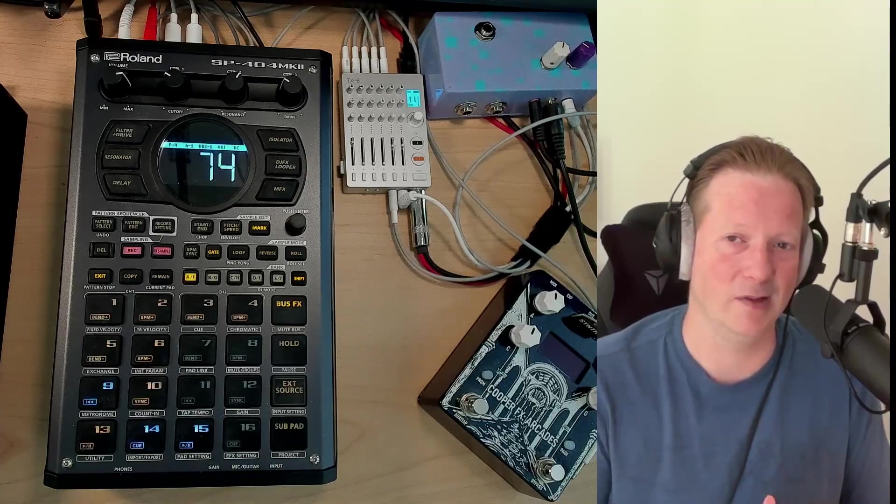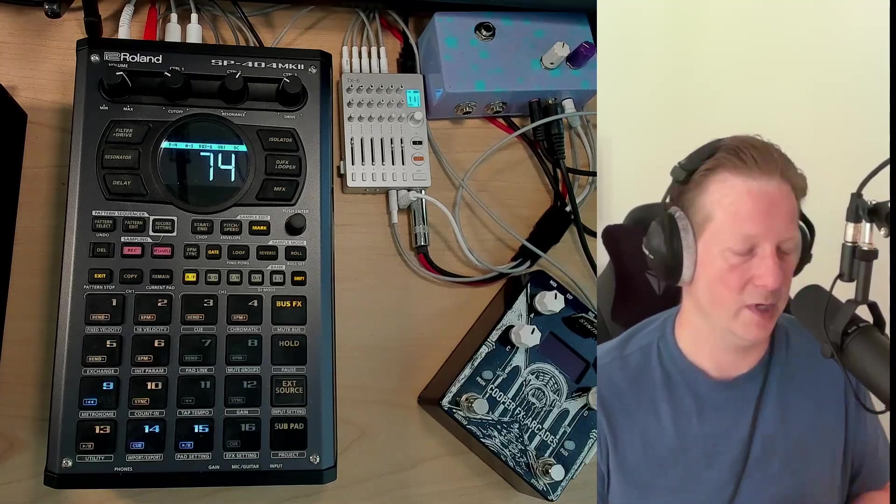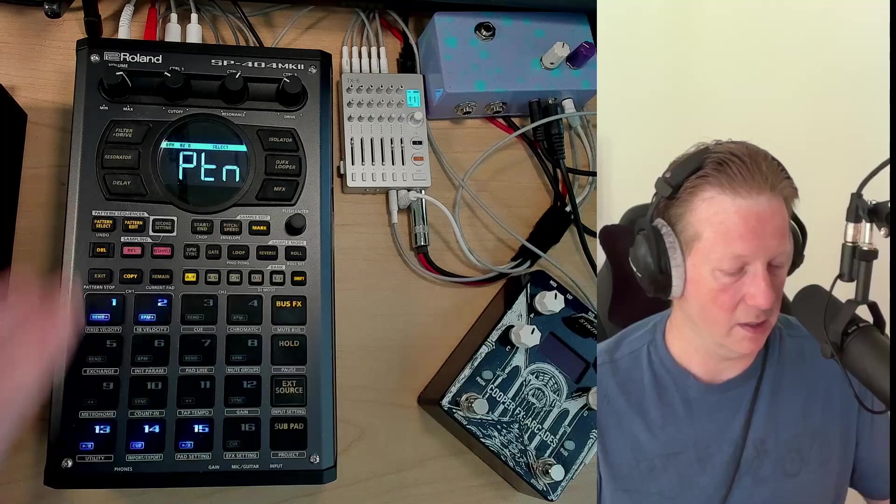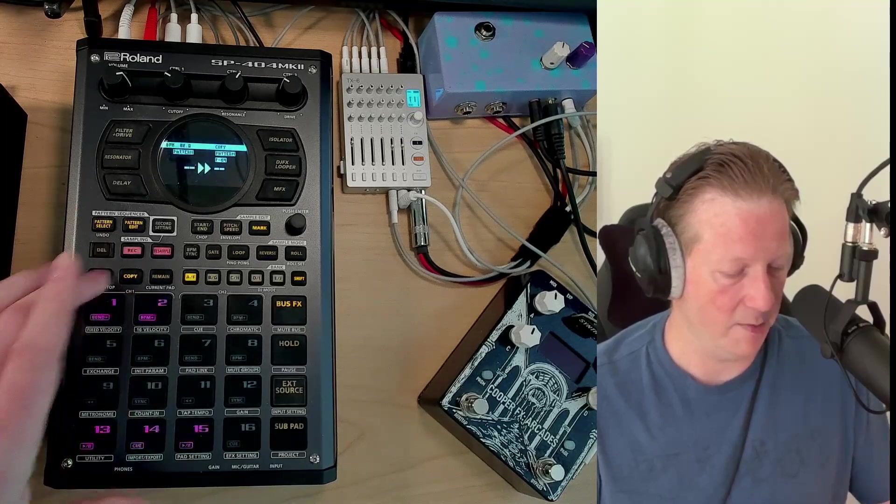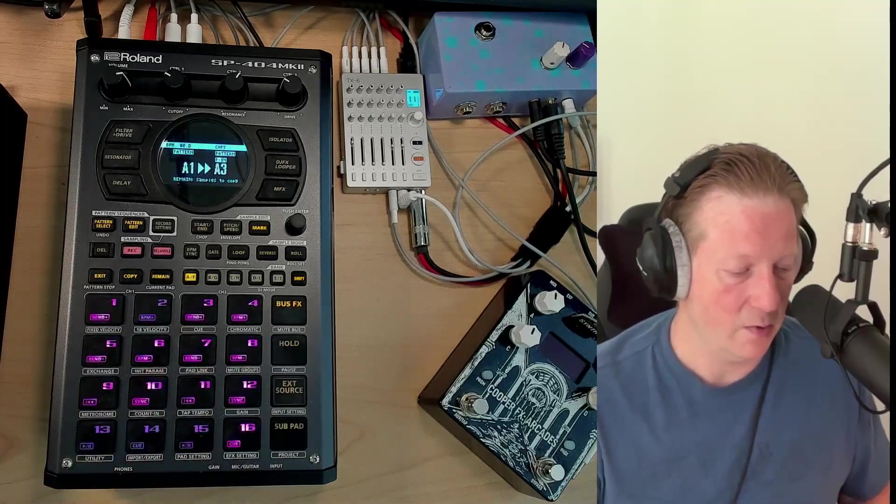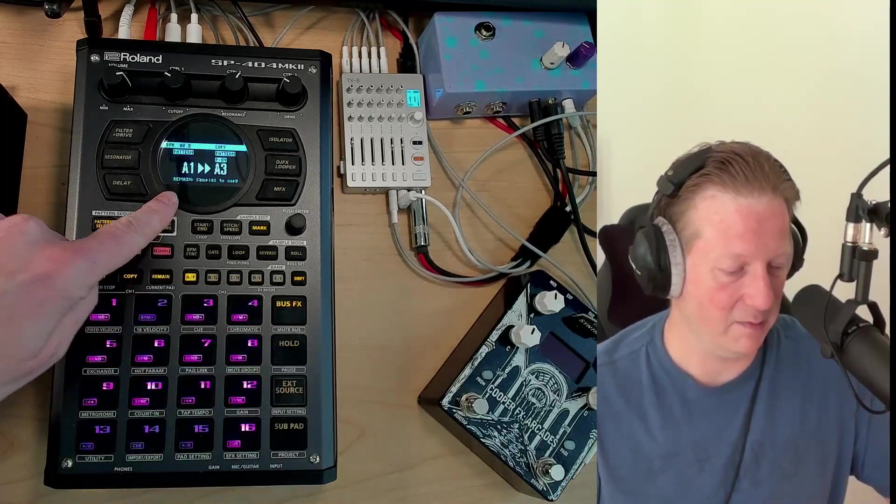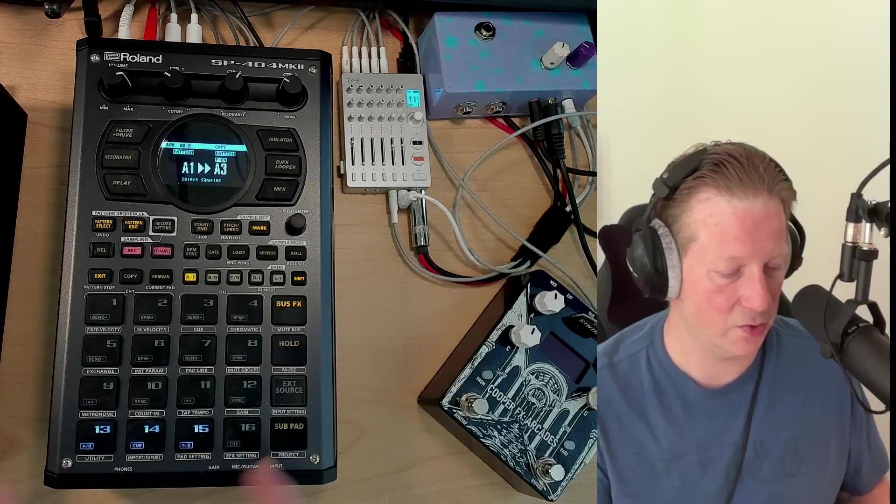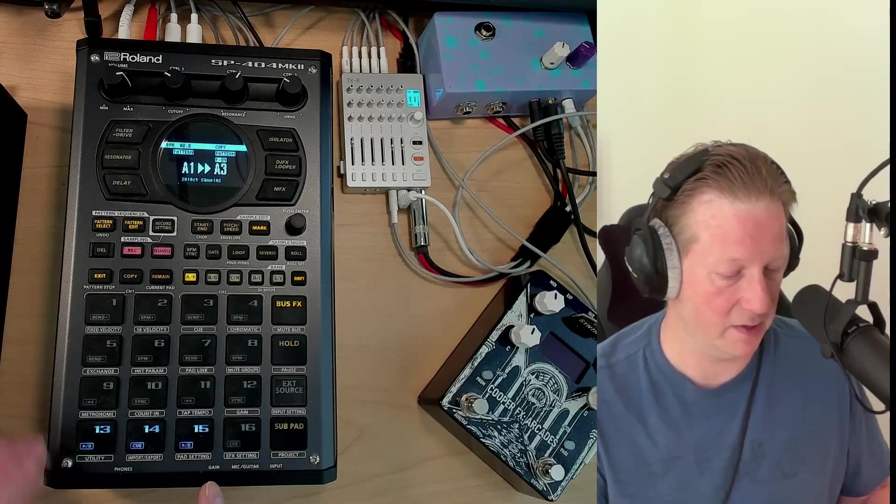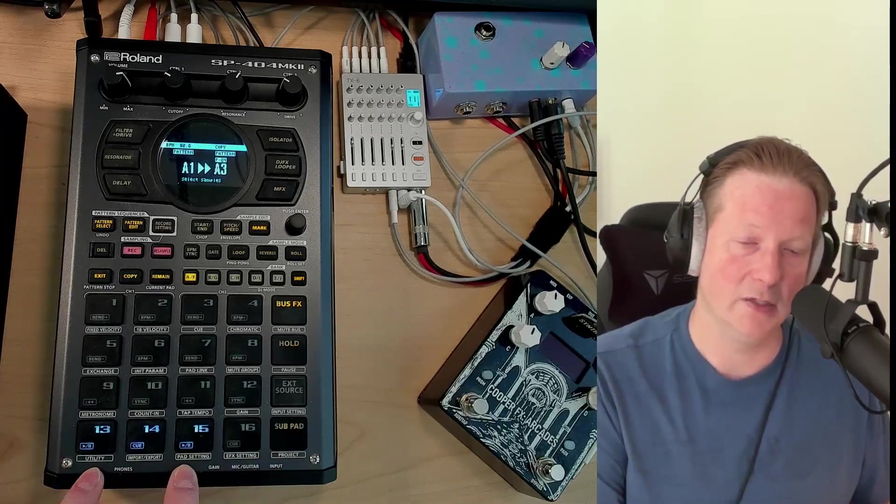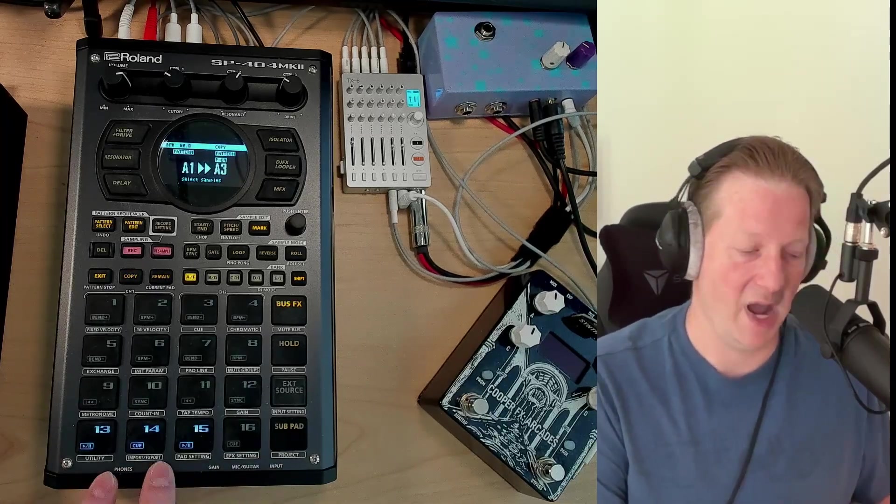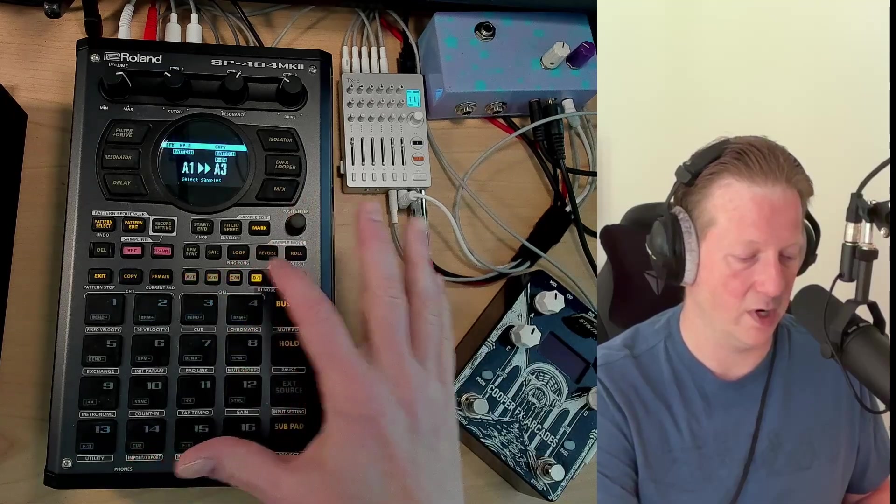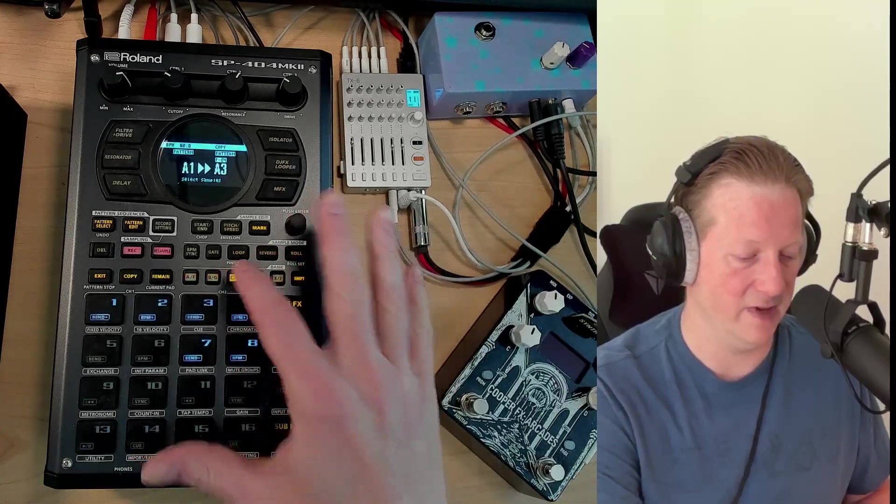The other way I would go about doing this now—I think they introduced this in firmware three—is if you go to copy, go one to three, we can hit the remain button and then choose specifically which ones we want to copy. What we're going to see here is the pads are going to light up where there are events.